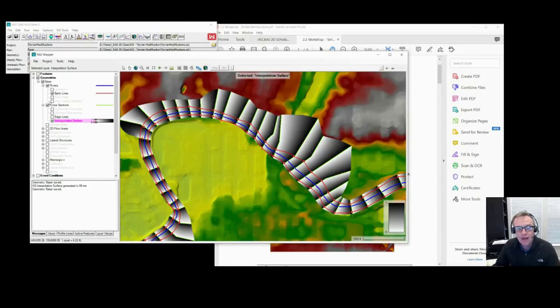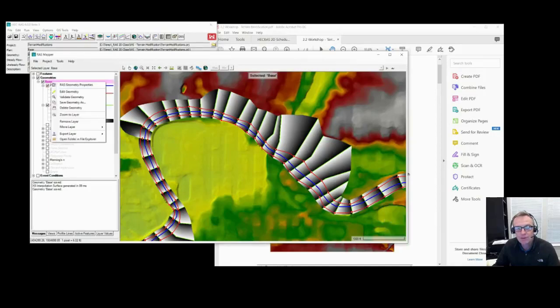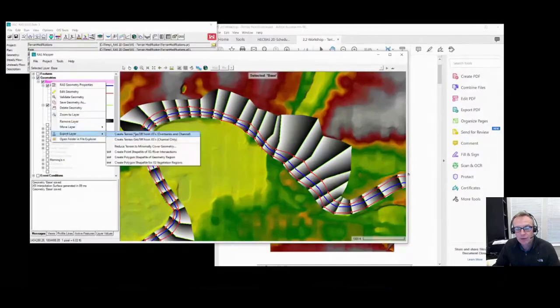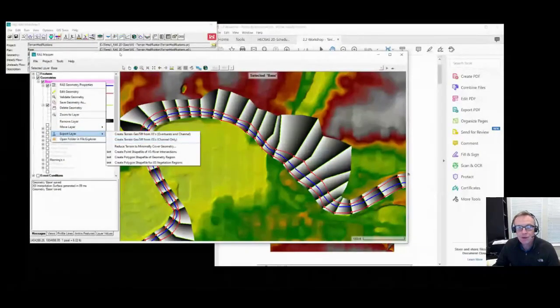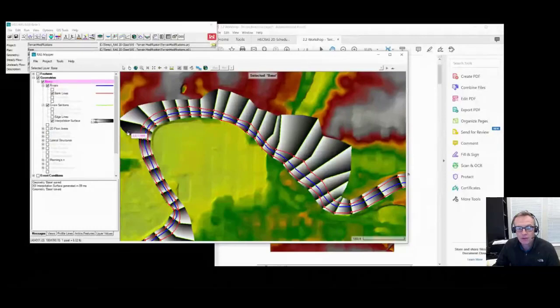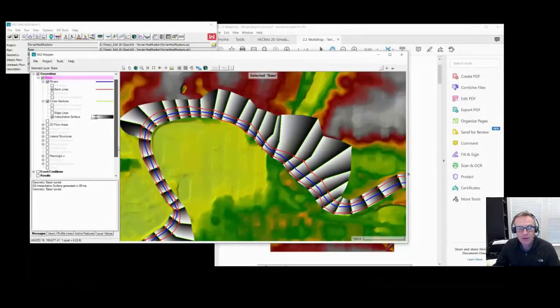Once you've done that, then you can do the geometry right-click and export the layer, and you can export the terrain model. So that's the first part of the workshop I wanted you guys to play with.